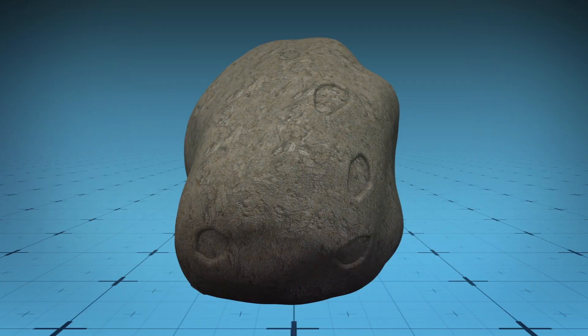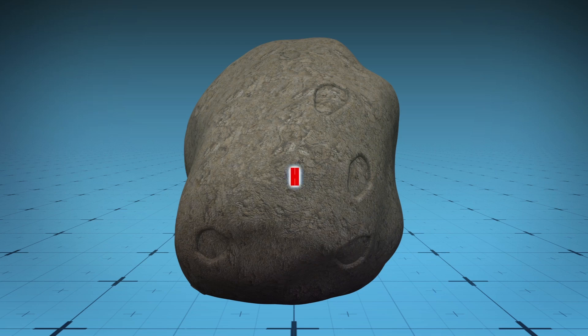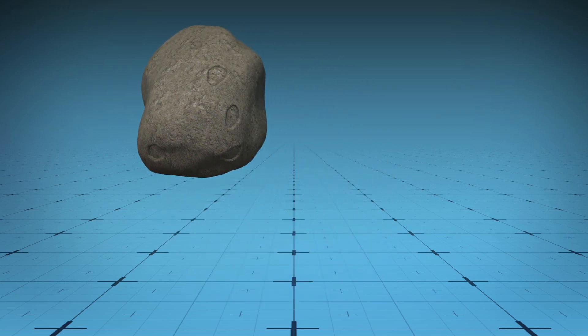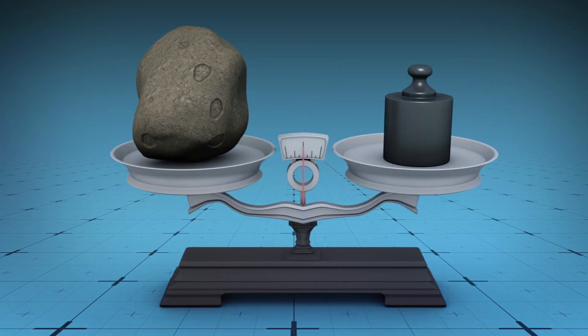Using NASA data, meteor specialist Peter Brown at Western University in Canada calculated that the meteor was 10 meters wide and weighed 1,400 tons.